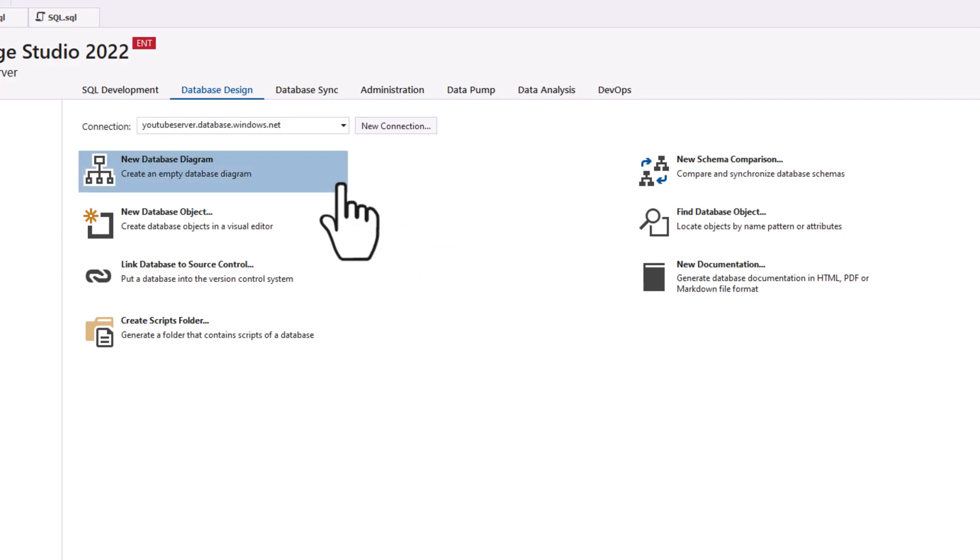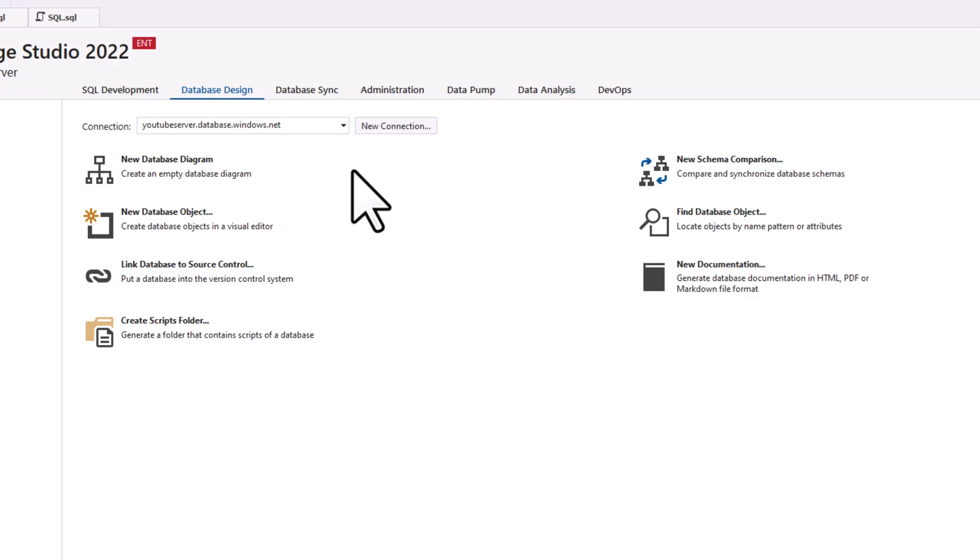Also, by the way, the dbForge Studio, if you are interested in any of the products by DevArt, they gave me a link down below for a discount as well.